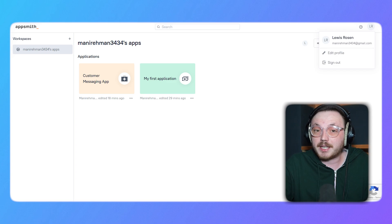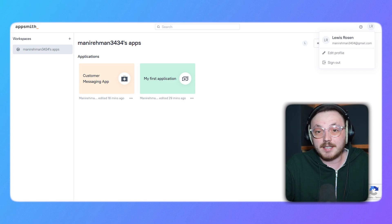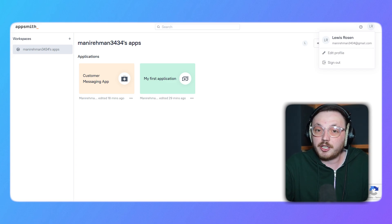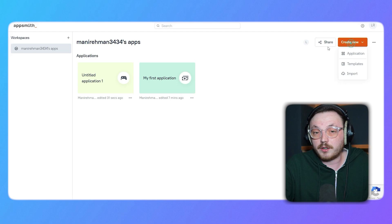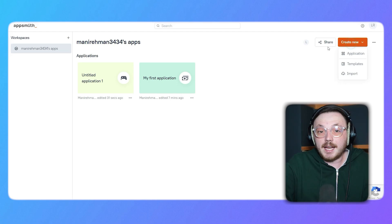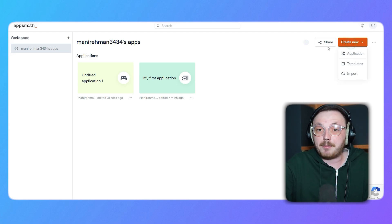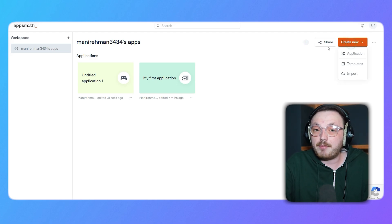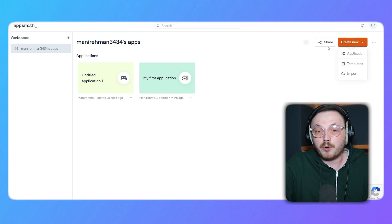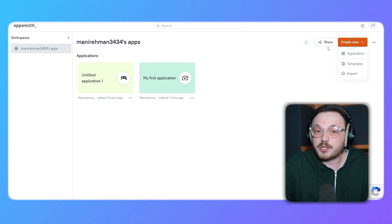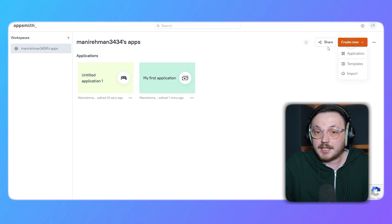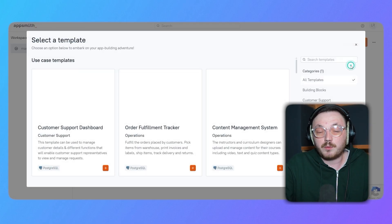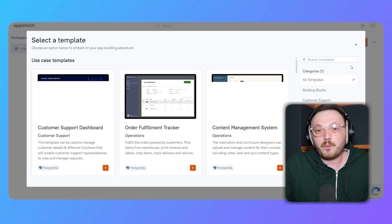Creating a new application in AppSmith is simple and flexible. First, find the Create New button at the top right corner of your screen. Click it and you'll see three options pop up: Application, Templates and Imports. For this demo, we'll show you how to build an application using a template. So, let's click the second option, which is Templates.